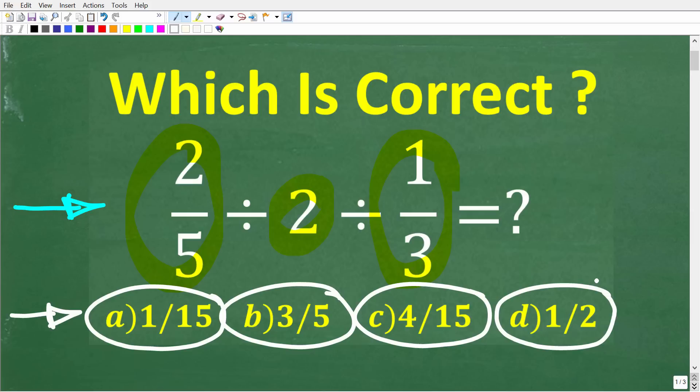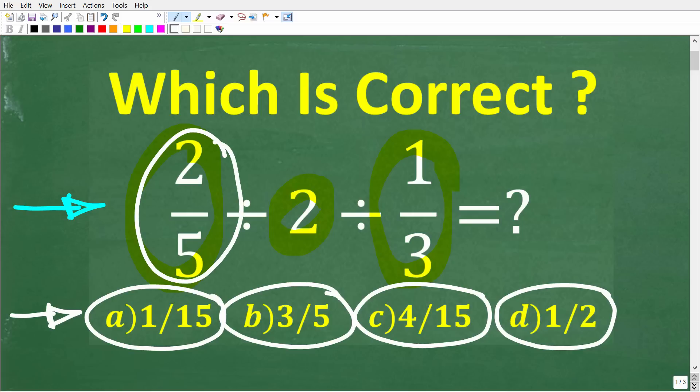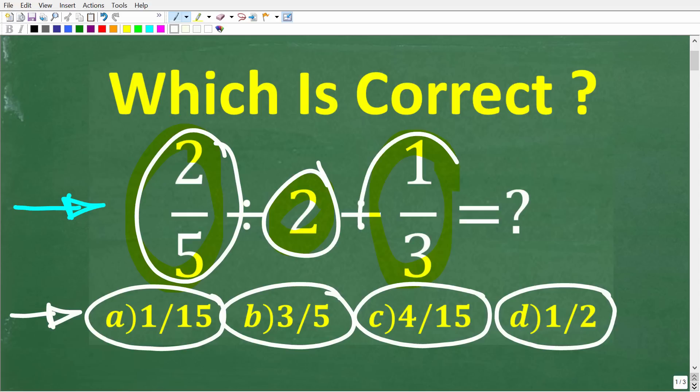Now if you think you know the answer, put that into the comment section. I'm going to show you the correct solution in just one second, and then I'm going to solve this problem step by step. So one more time: 2 fifths divided by 2 divided by 1 third.